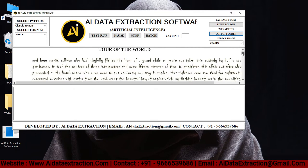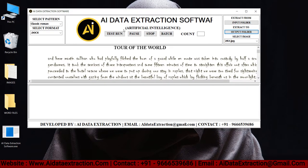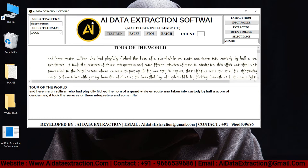Click the test run button to begin the conversion process. As you can see, the AI data extraction software is typing the given images into Word format.